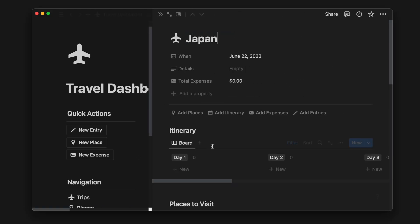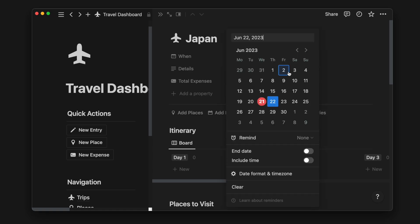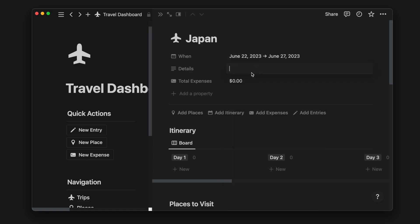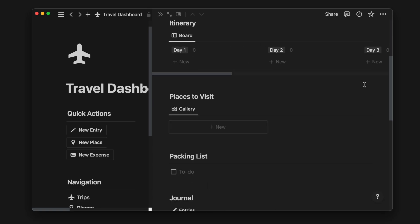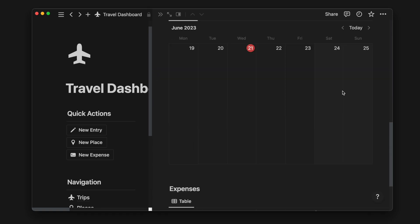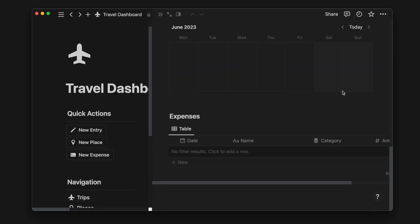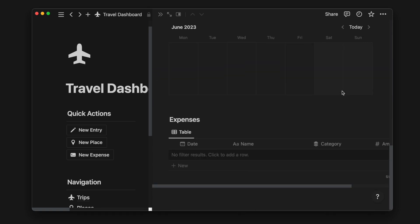First, we'll add some basic details about the trip, such as the dates, which we can toggle to show the end date. As you can see, there are a few databases that are auto-populated on the page body. This is where we can see everything we need and plan for this particular trip.